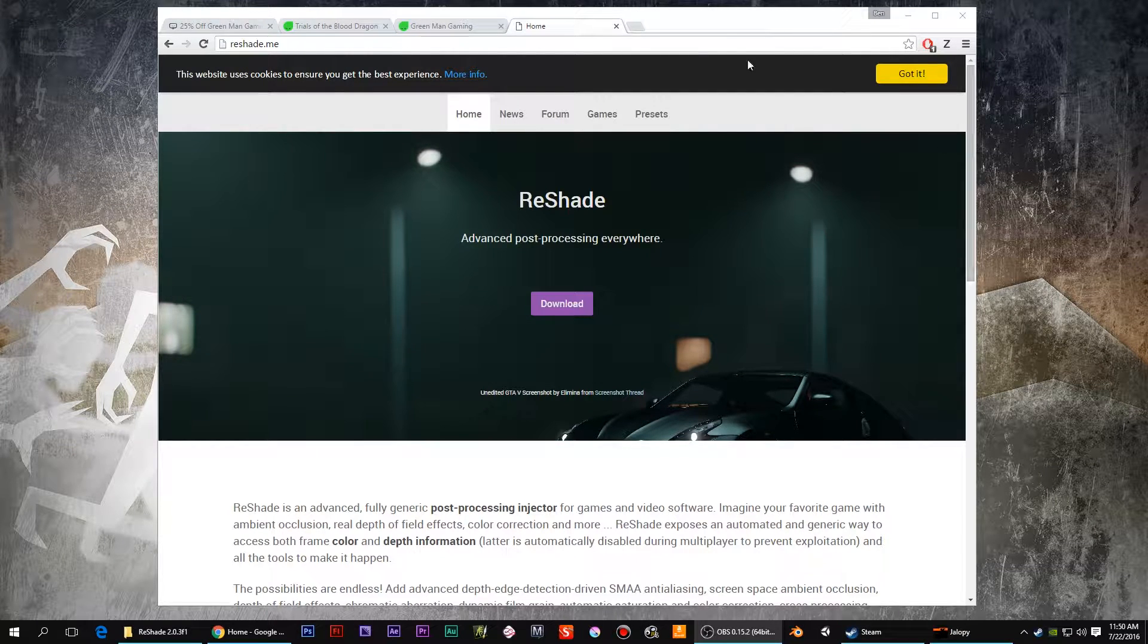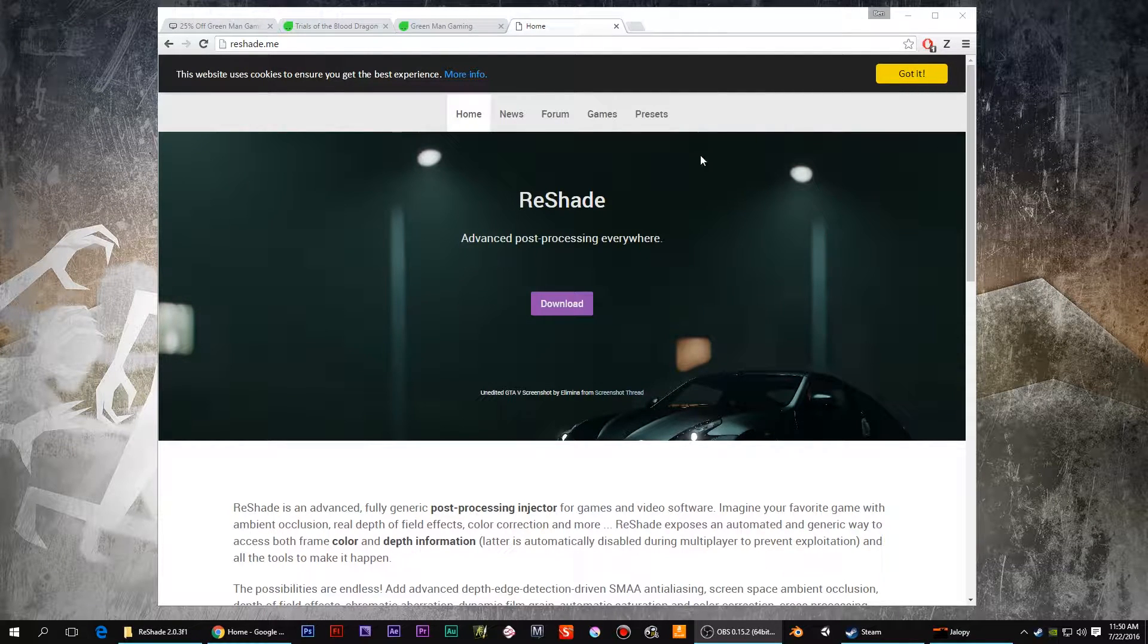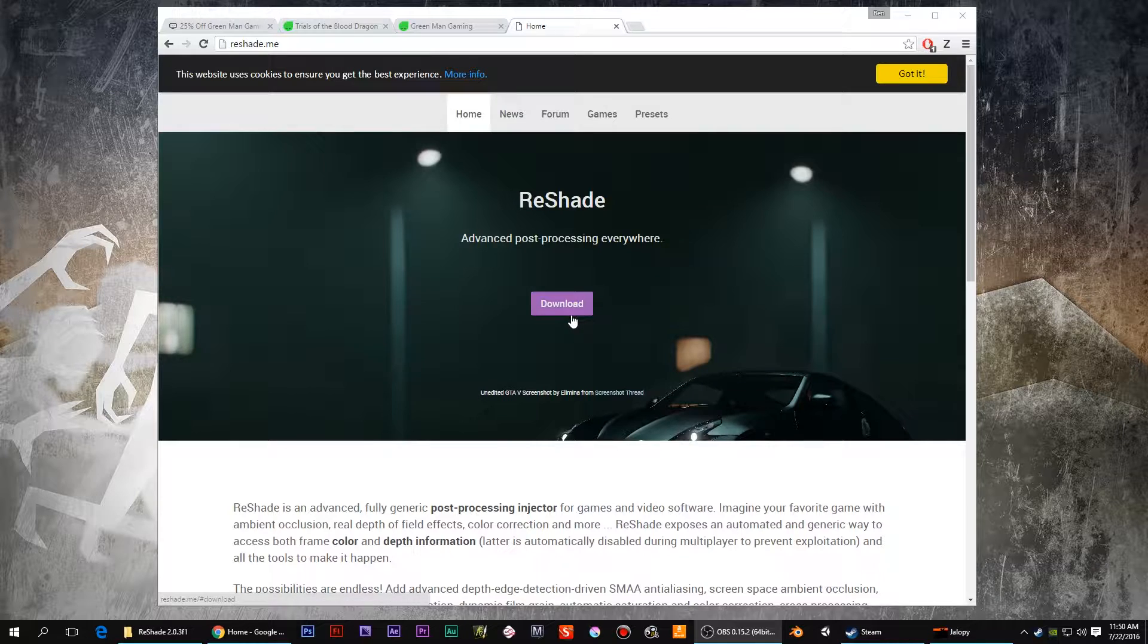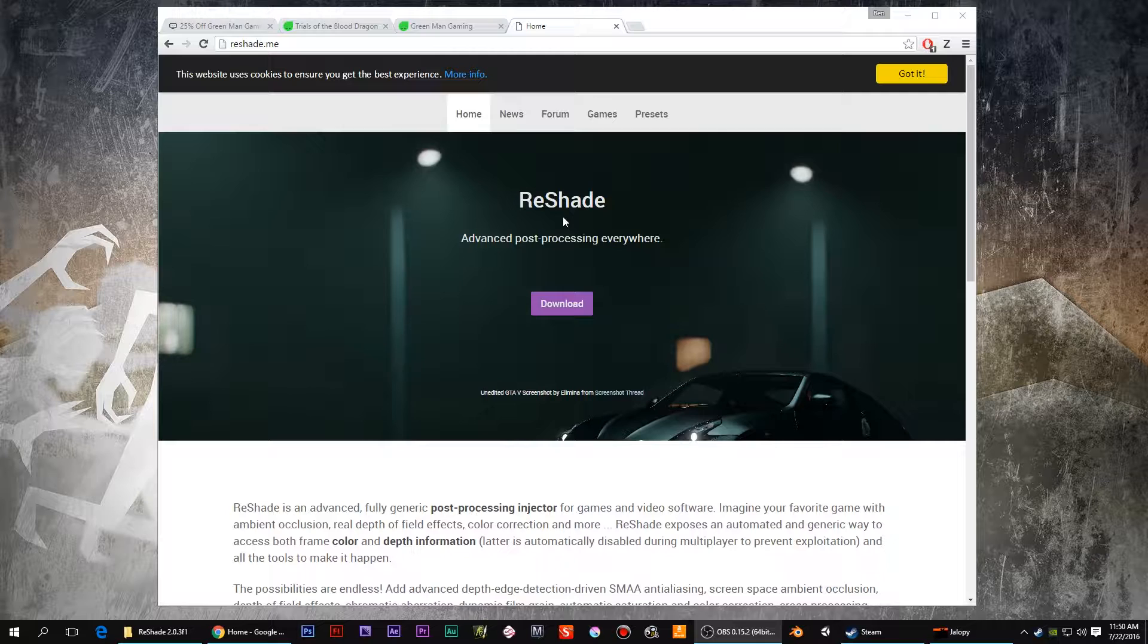Hello out there. Another video on Reshade. I just did a video on this, so this is a response to that video, I don't know, Part 2.